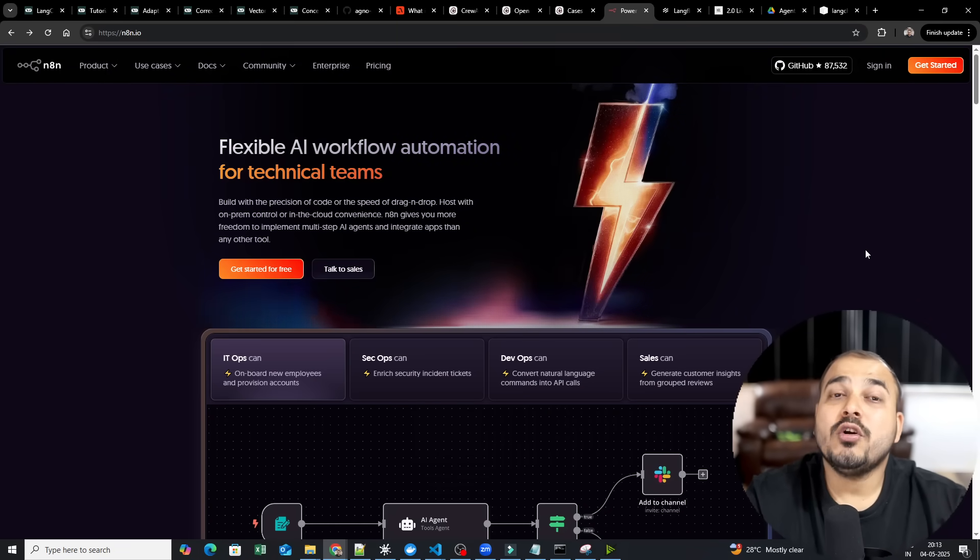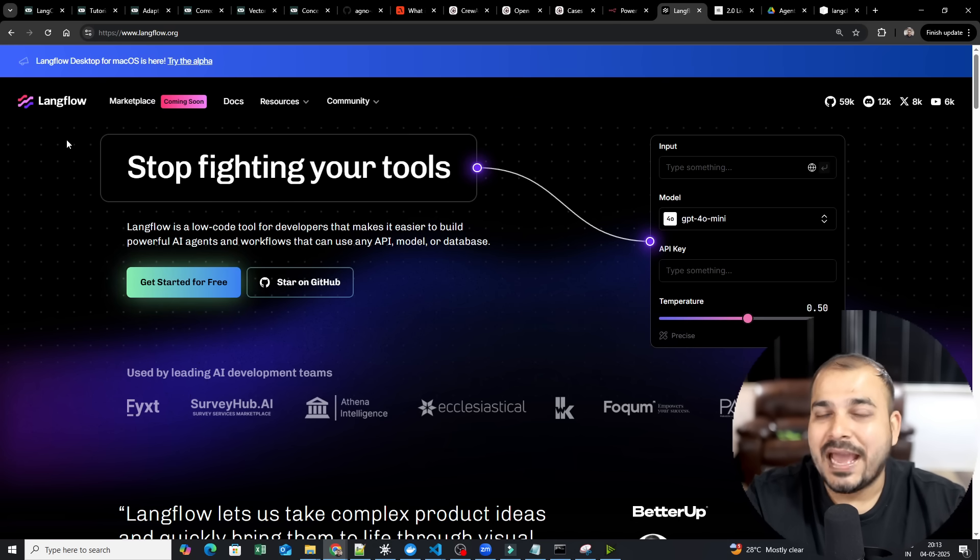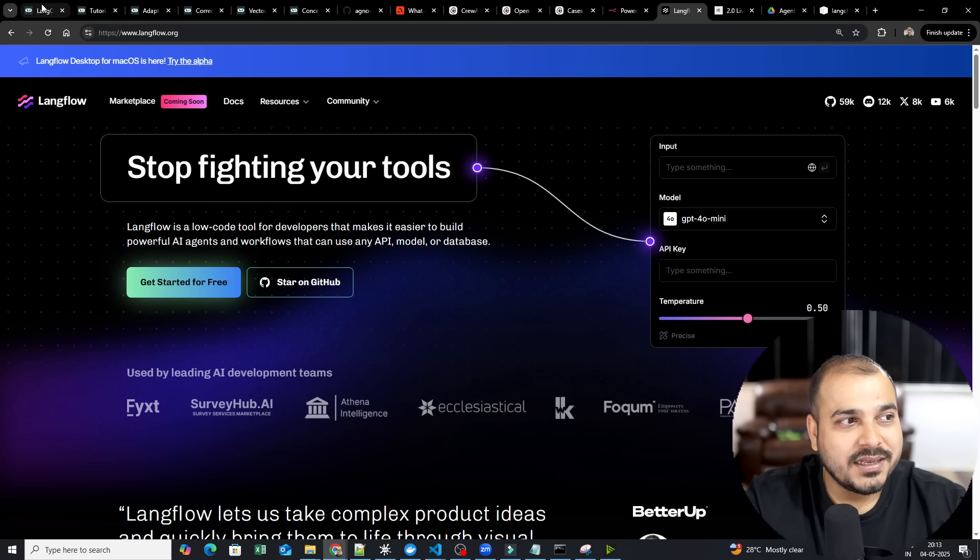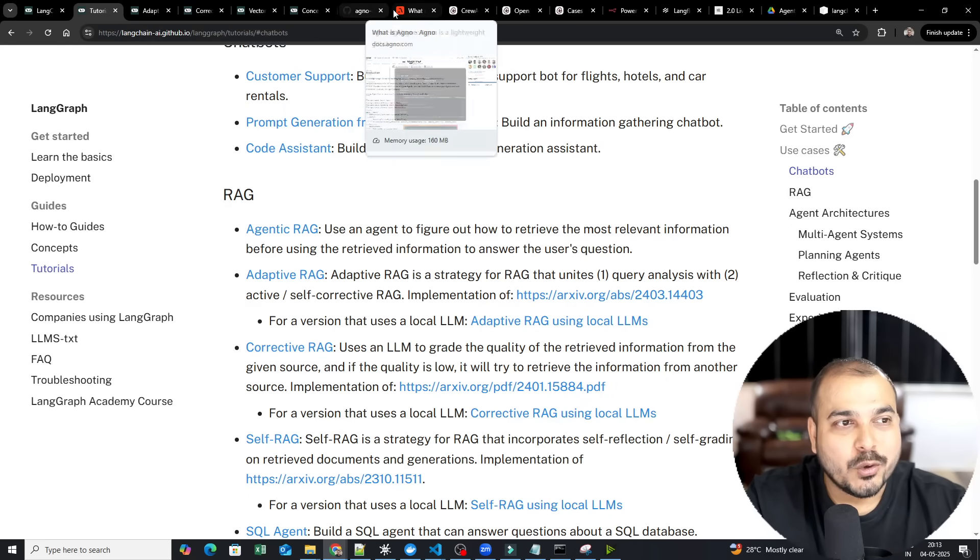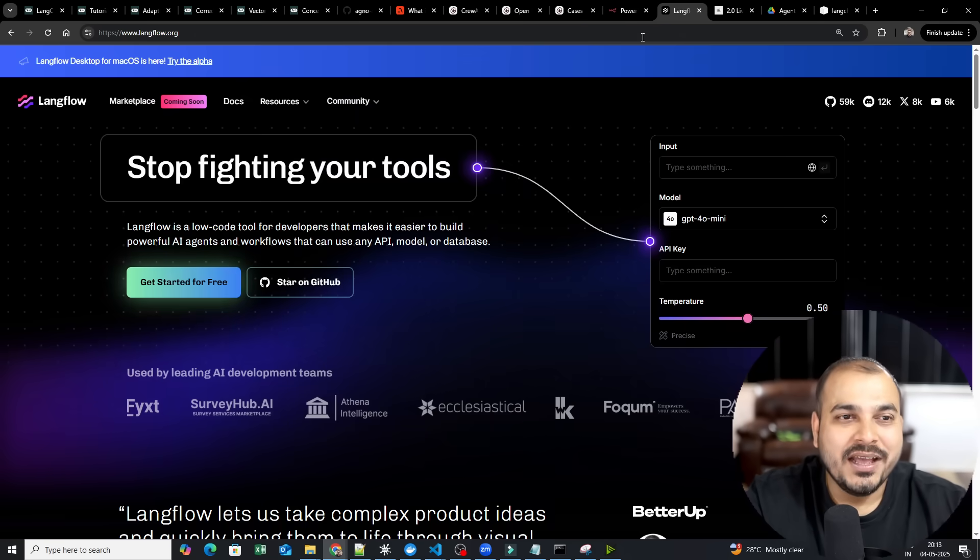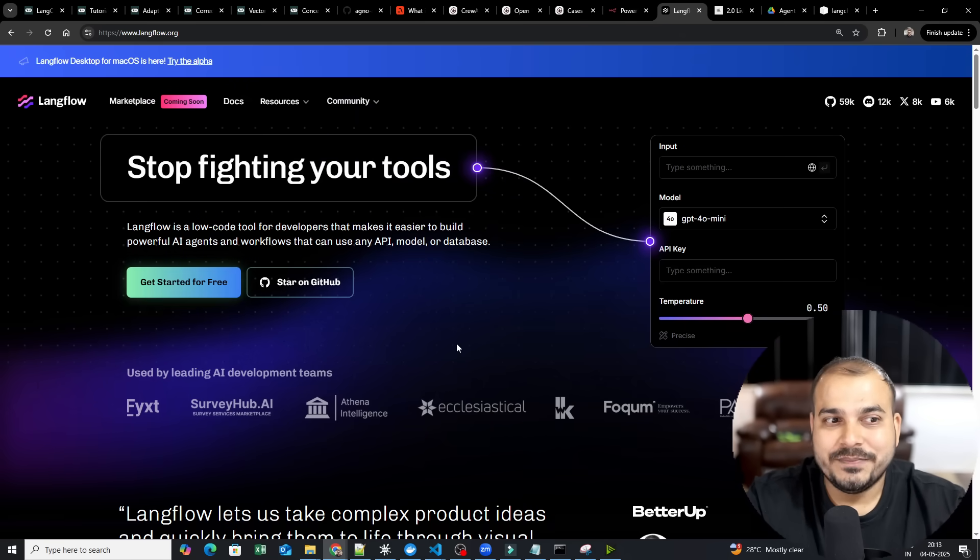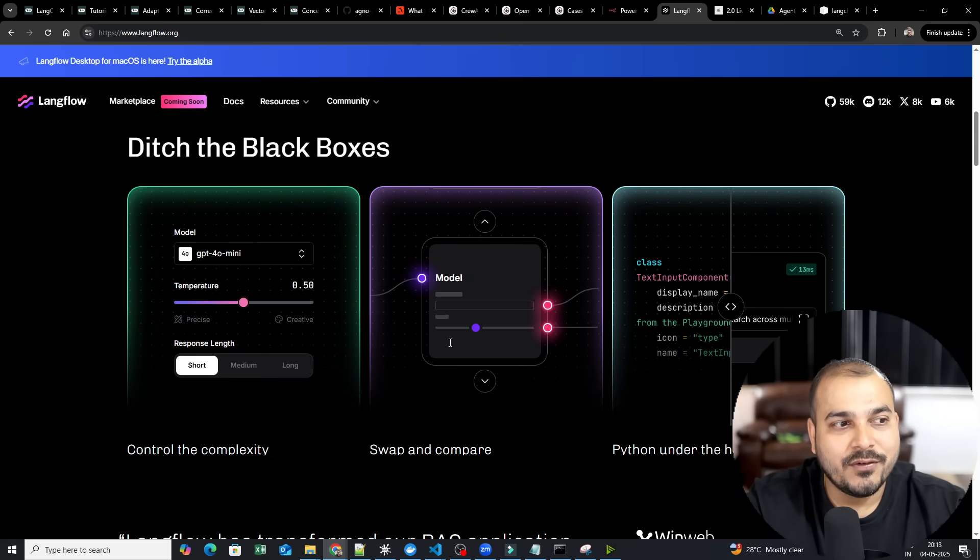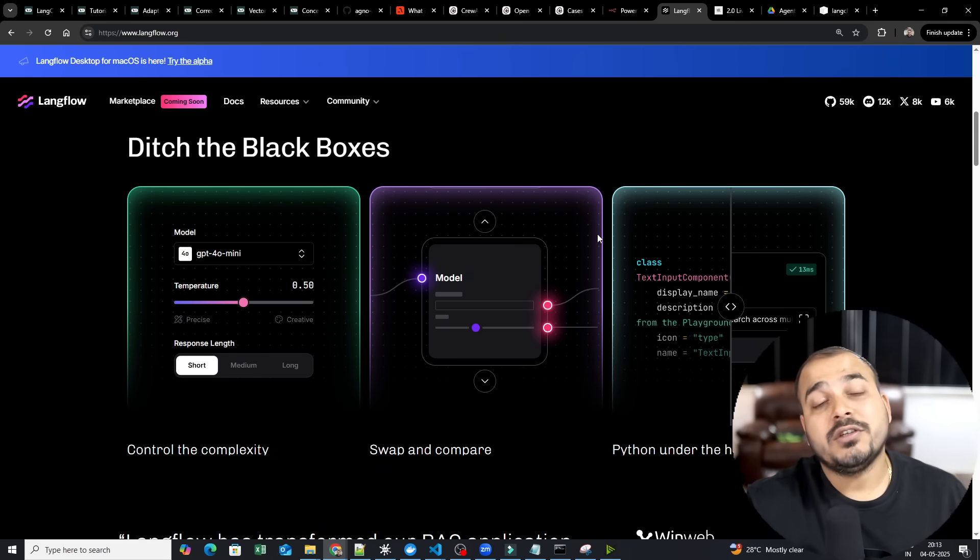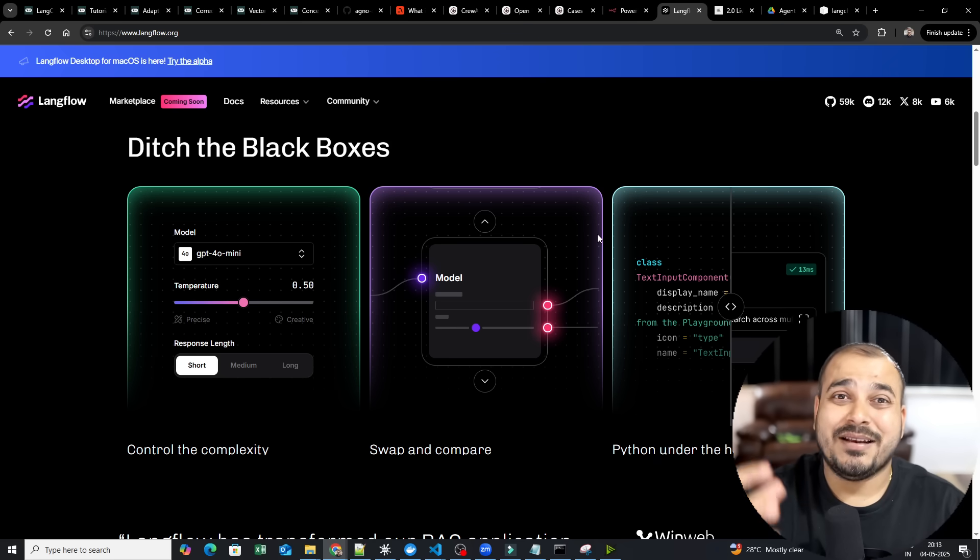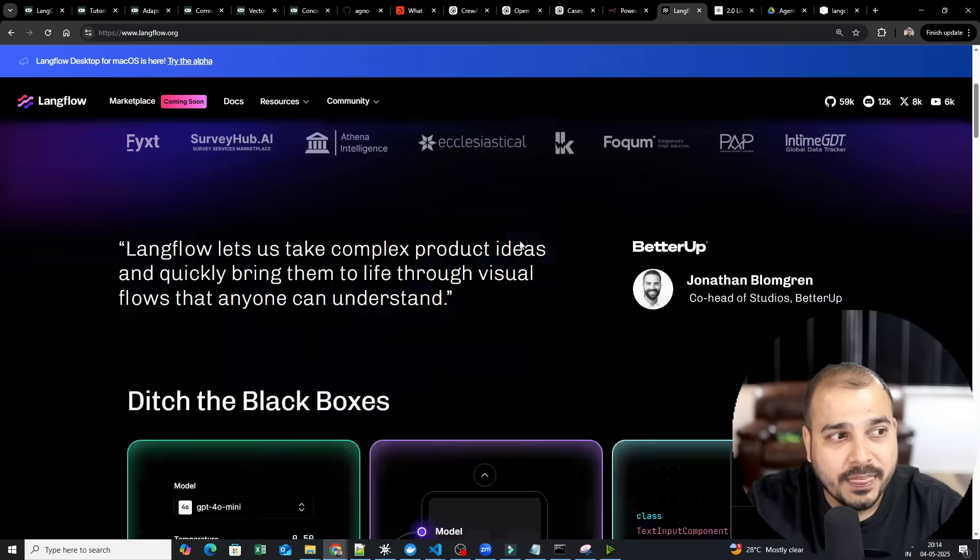Now, if you want one more non-no coding platform, then you can also refer to LangFlow. Now, the best part is that guys, I've created tutorials on LangChain, LangGraph, I've created tutorials on Agno, I've created tutorials on Creo AI. I need to create tutorials on N8N, which I will do it. And I have also created tutorials on LangFlow. So LangFlow is also a no-code tool platform which will actually help you to create AI agents in a much more easy way. In short, you can also develop an agentic AI application where multiple AI agents are also communicating with each other.